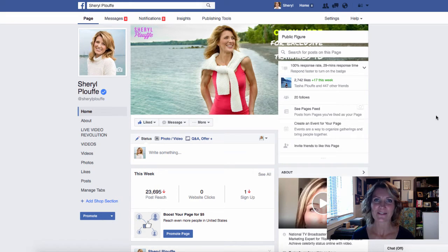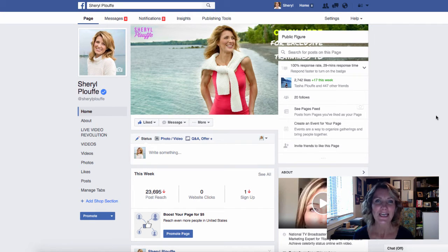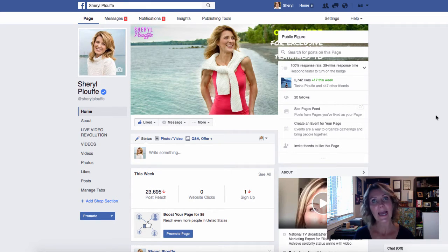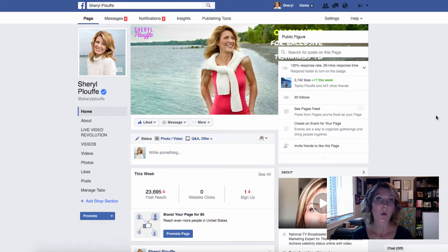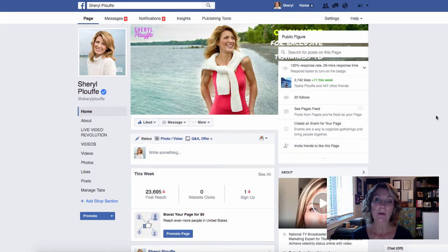Hey everybody, Cheryl Plouffe here. Glad that you're going to spend a few minutes with me. This isn't going to be a long video but it's going to be packed full of information. I love to share how to do stuff online, so today we're going to talk about Facebook Live and how you can set the notifications on for various people on Facebook that you love to follow and don't want to miss. I'm going to show you how to do it on desktop and how to do it from your mobile device — I'm actually going to mirror my own mobile device so you'll see exactly what it looks like.